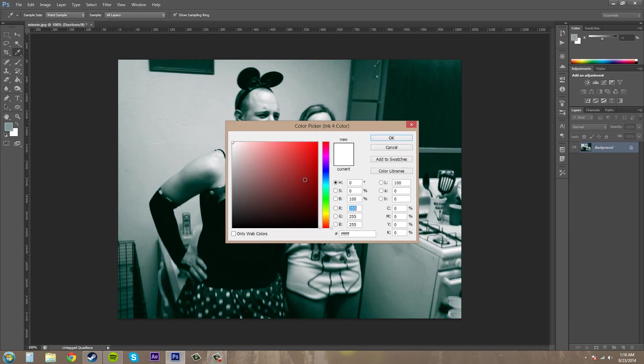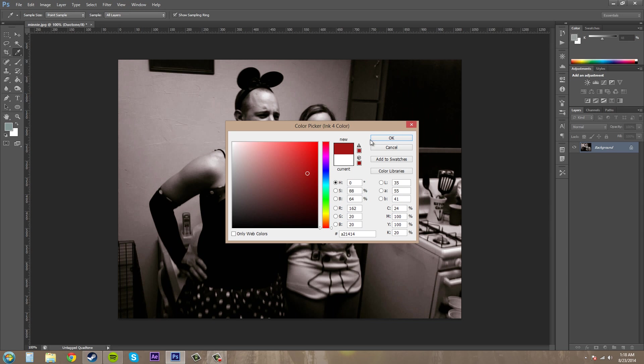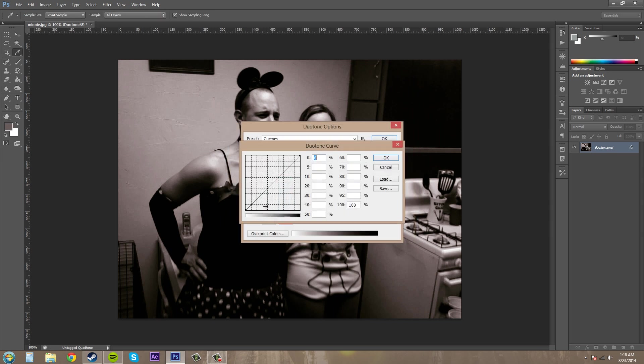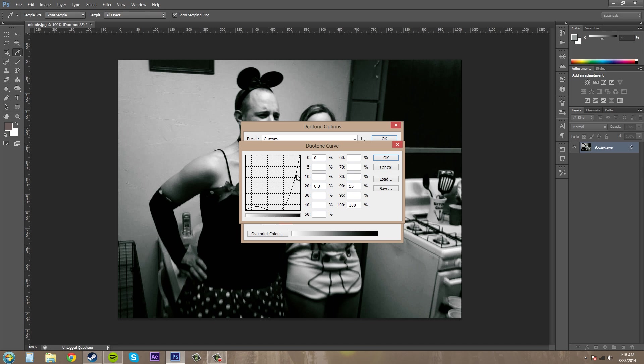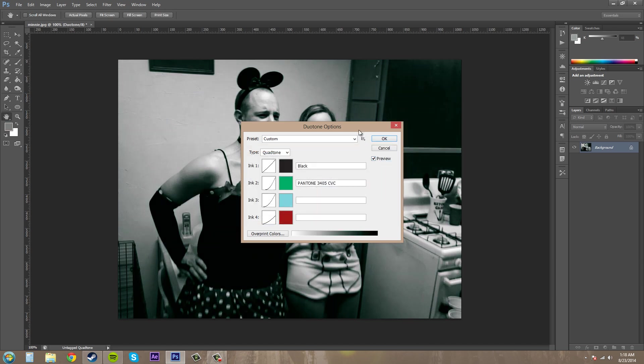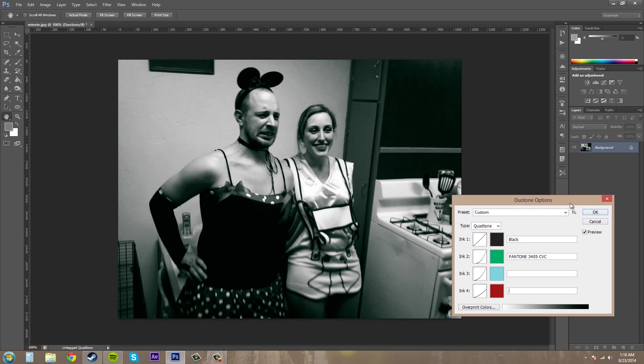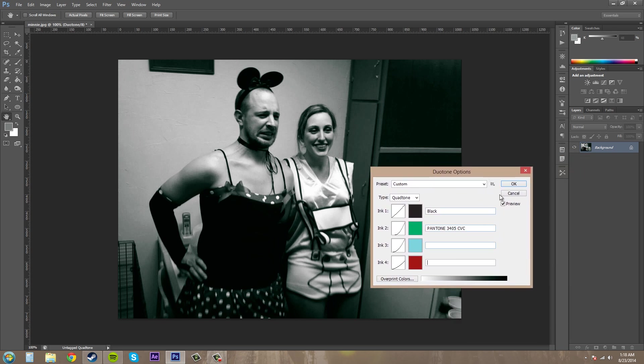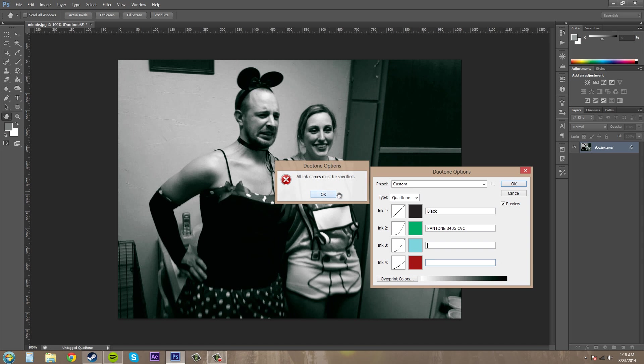And we'll try to make a quad tone looking thing. Bring this one down as well. And this one doesn't need to be that high. And hit okay and we got this kind of retro looking color. And hit okay.